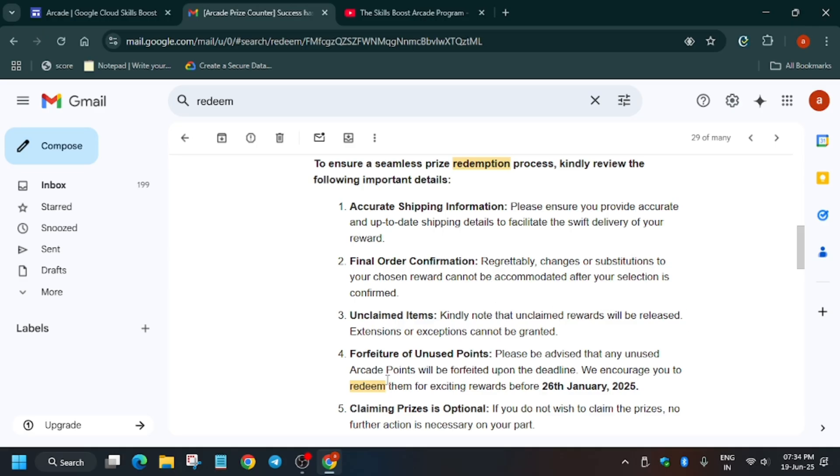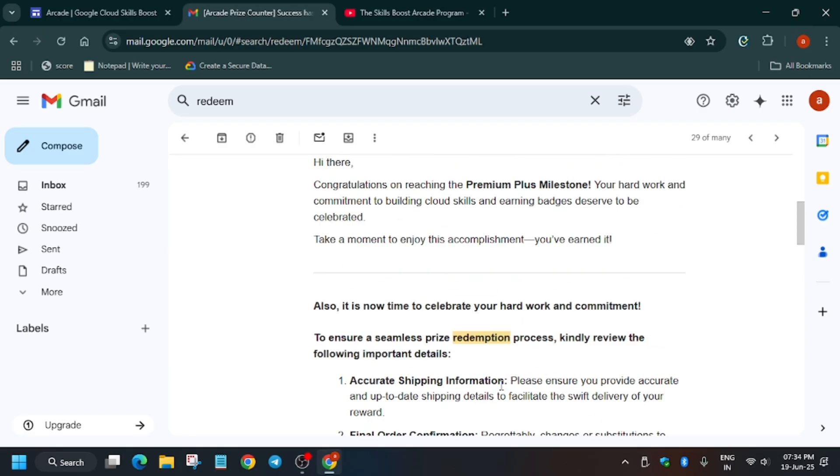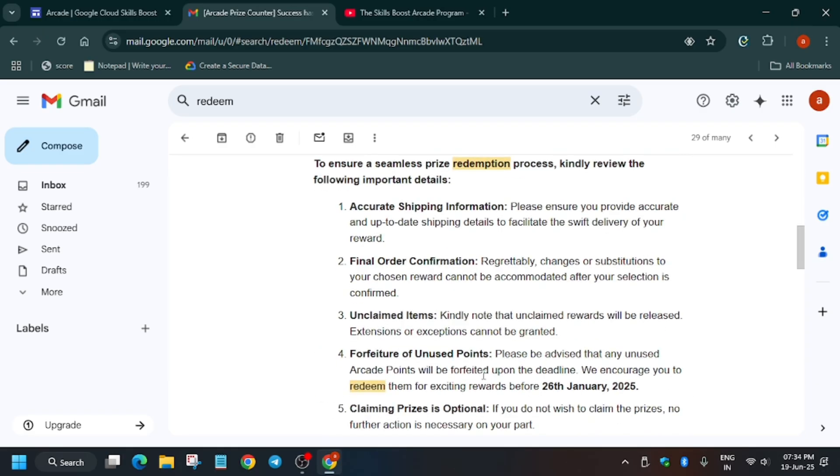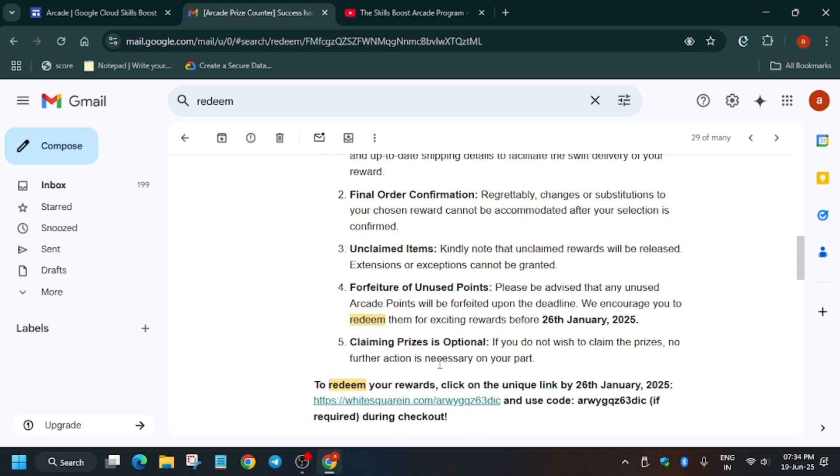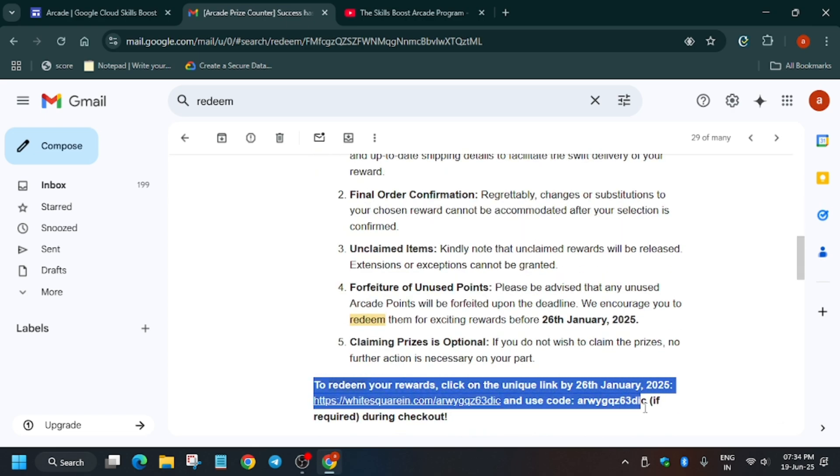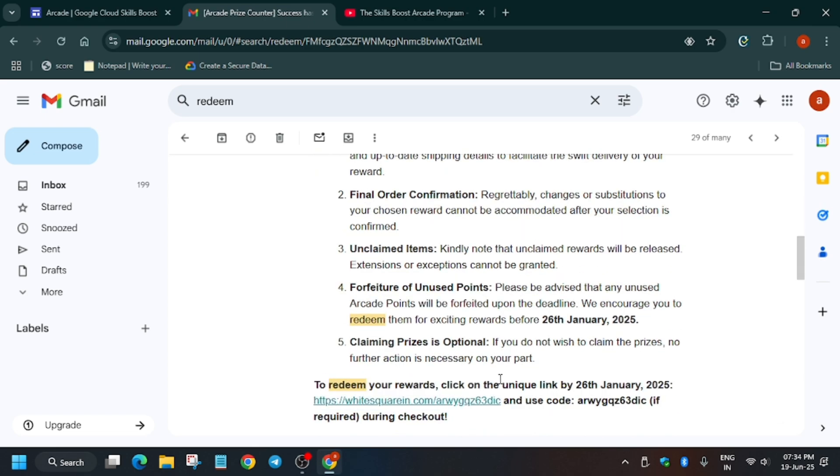And another thing is that claiming prize is optional. I know most of you will claim it only because you have done so much hard work. So no need to worry about it. Now this is the mail. And here you can see this is the unique code. So what you have to do, you have to just click on this URL and use this code. It's unique.